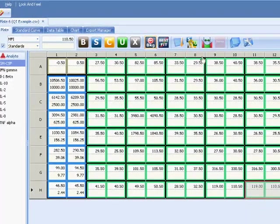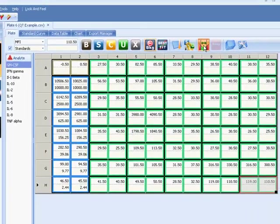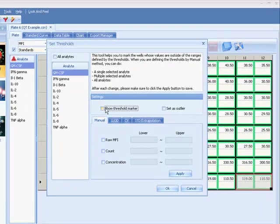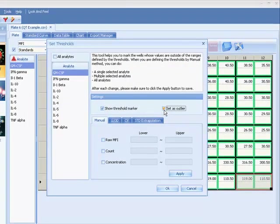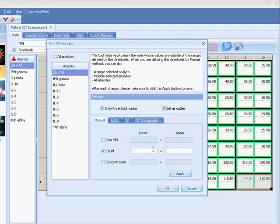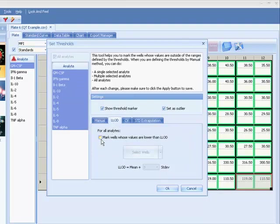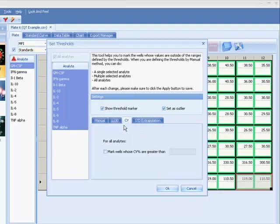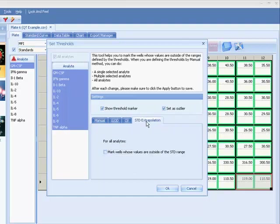Launch the quality control manager to flag and optionally fail samples that don't meet your quality control standards, for example, low beat counts, MFIs below the lower limit of detection, replicate groups with high CVs, and extrapolated concentrations.